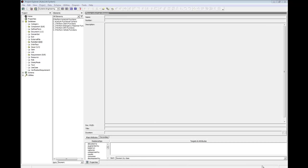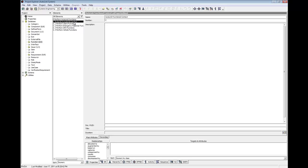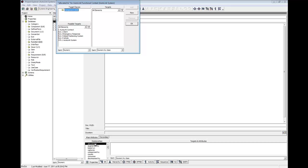We will now allocate the root functions to the components that perform them. This is accomplished by establishing an allocated to relationship. In the project explorer, select the function element, autolink functional context. Double click the relationship allocated to, opening an edit targets dialog. Double click the possible target, C, autolink context, to add it to the targets pane. Click OK.